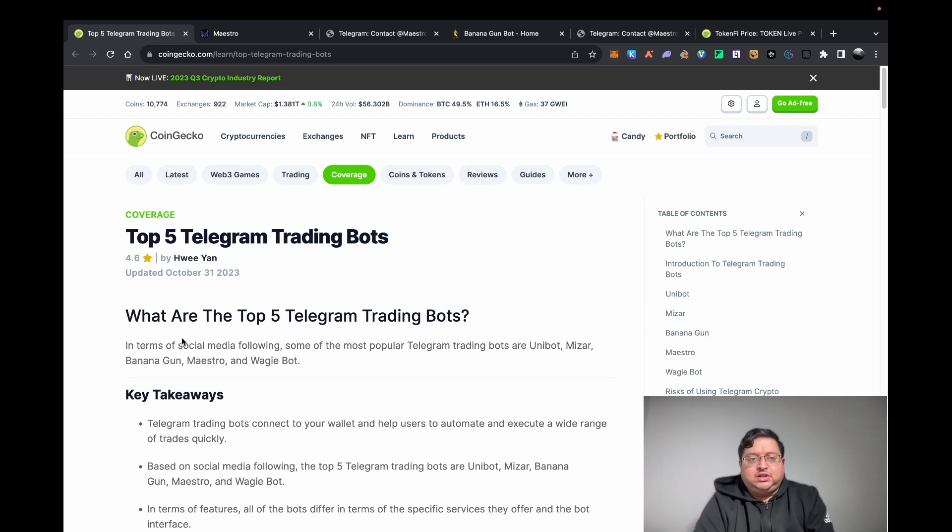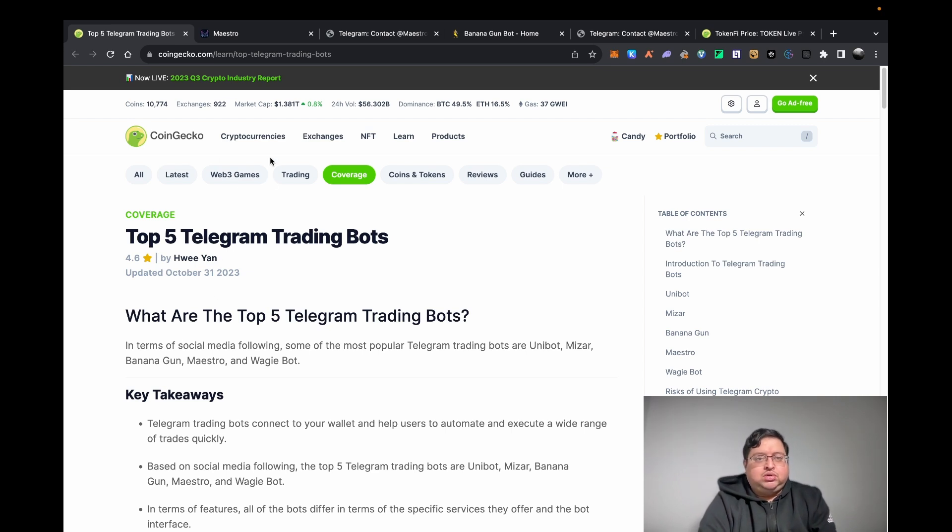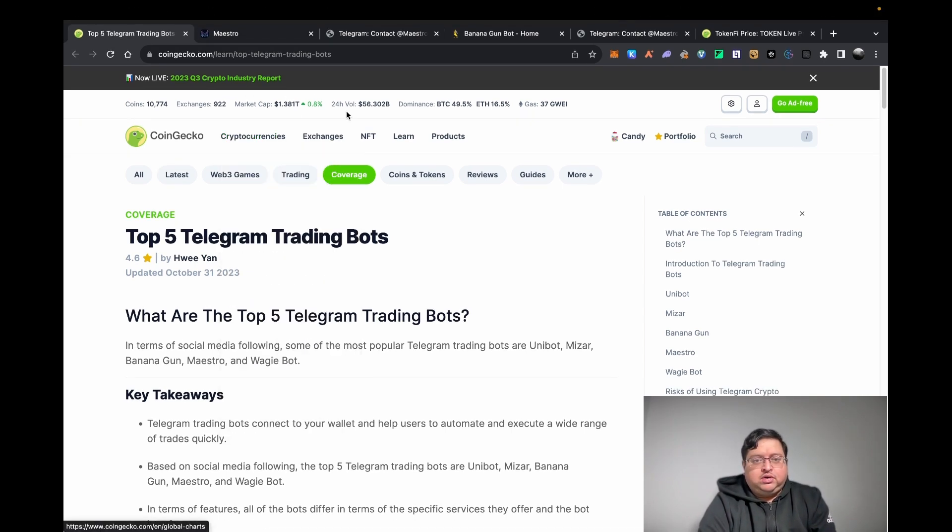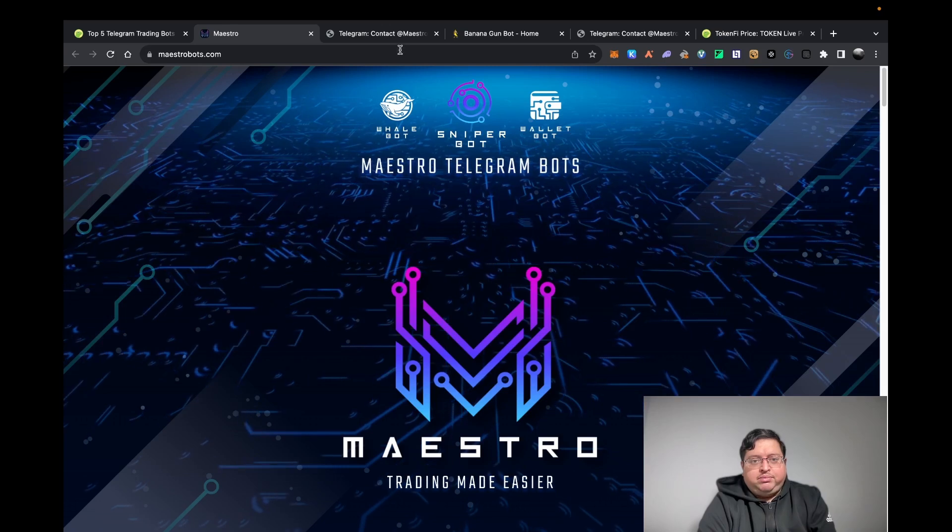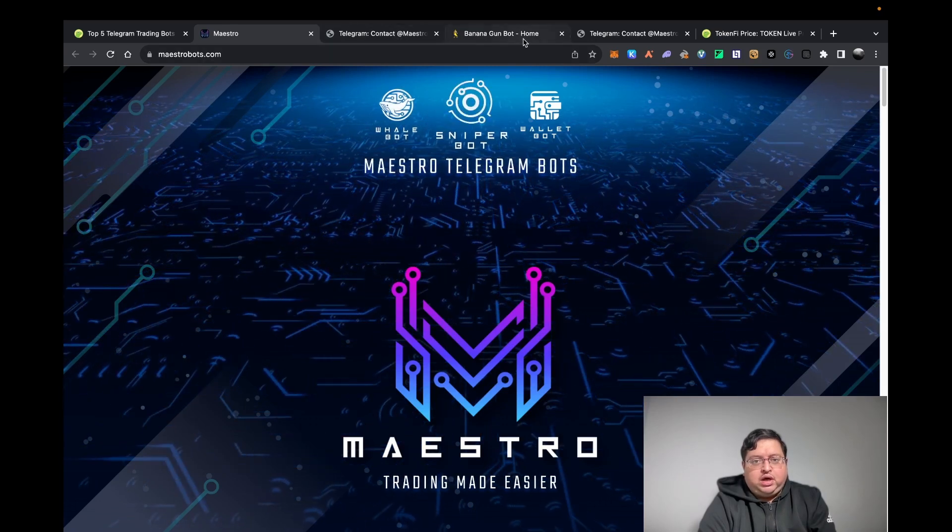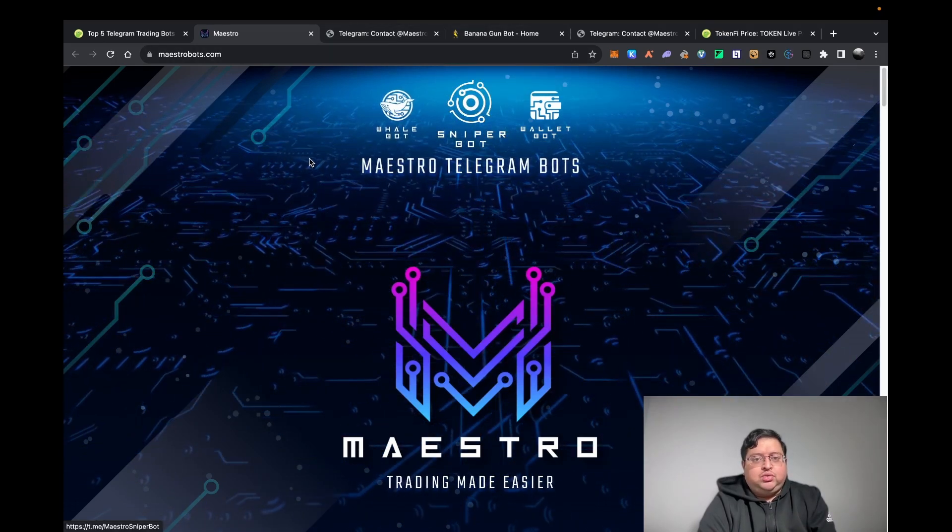Every time they buy a token, the bot will buy that token for you and sell when they sell, etc. There's a lot of different bots out there. Personally, I like Maestro and Banana Gun bot.